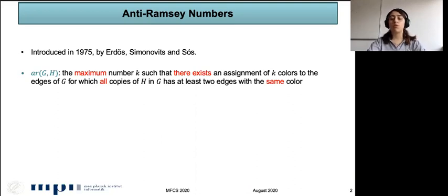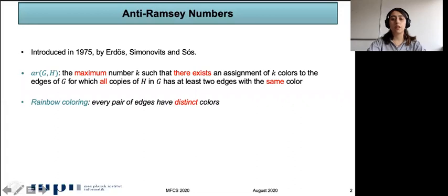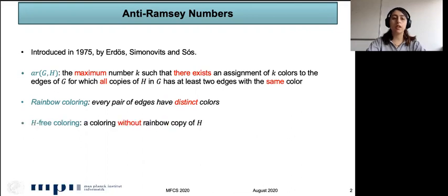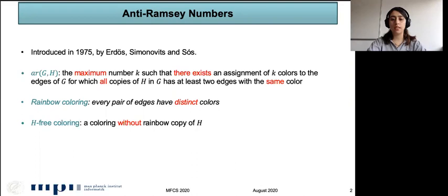So we don't want to have any copy of H with distinct colors for all pairs of edges. We call a coloring rainbow if every pair of edges has distinct colors. By H-free coloring we mean a coloring without a rainbow copy of H. So we can define the anti-Ramsey number of G and H as the maximum number of colors of an H-free coloring.